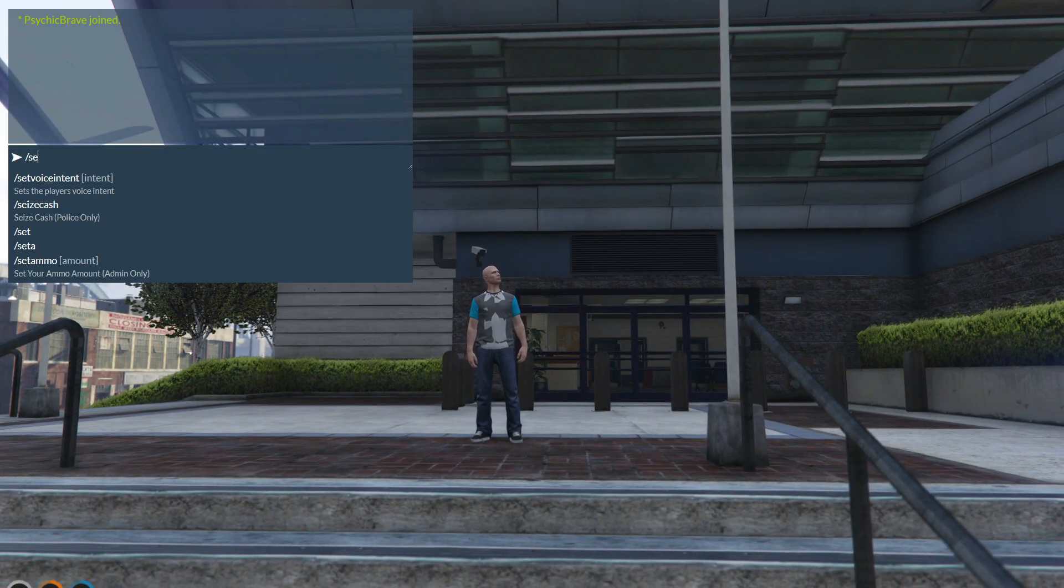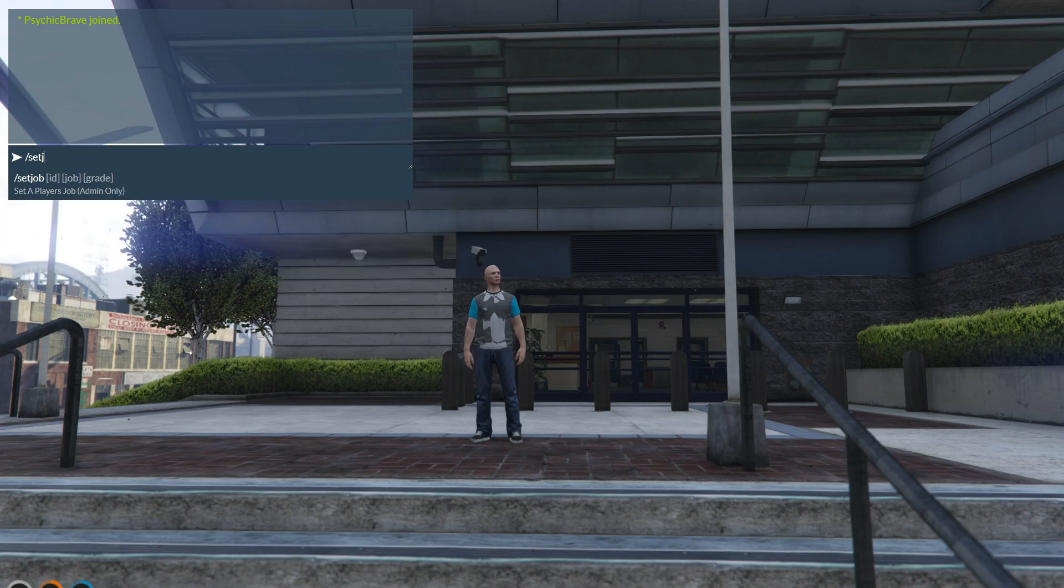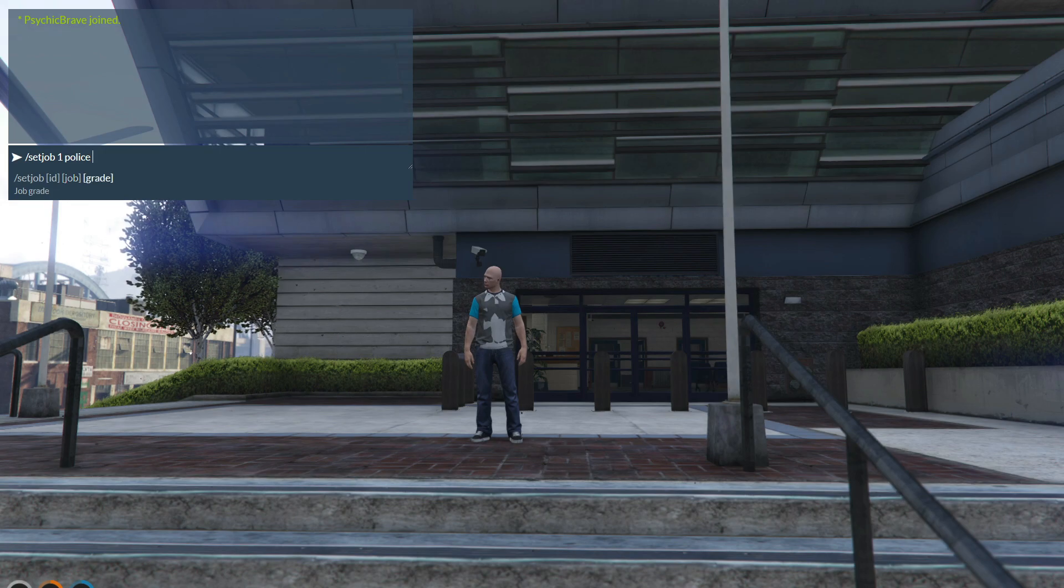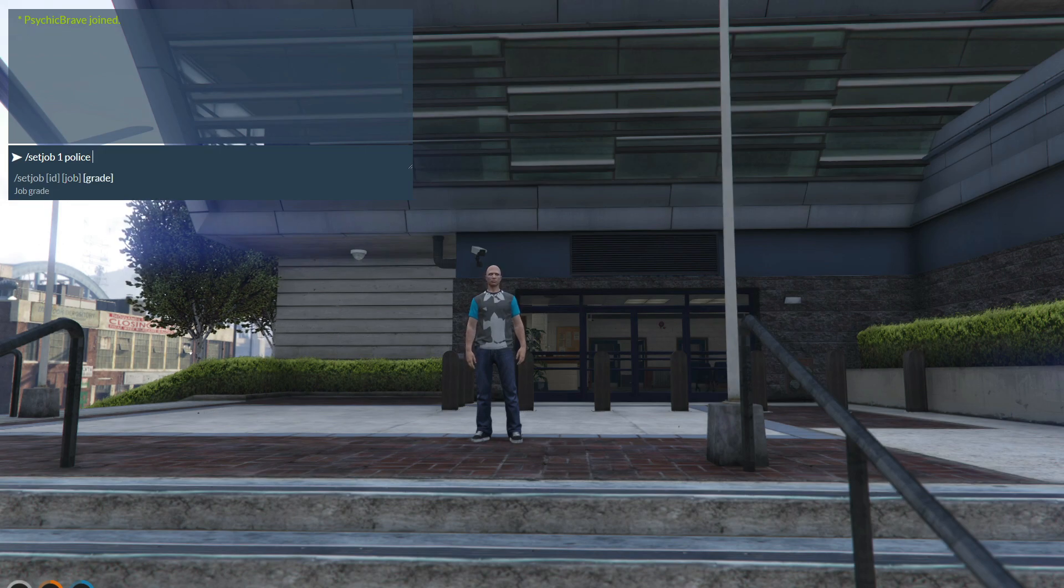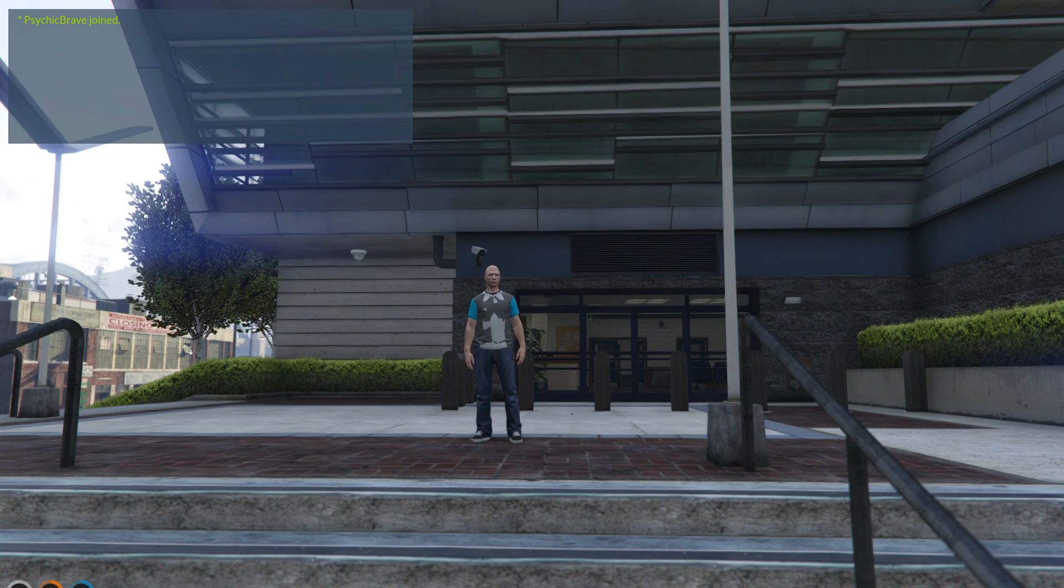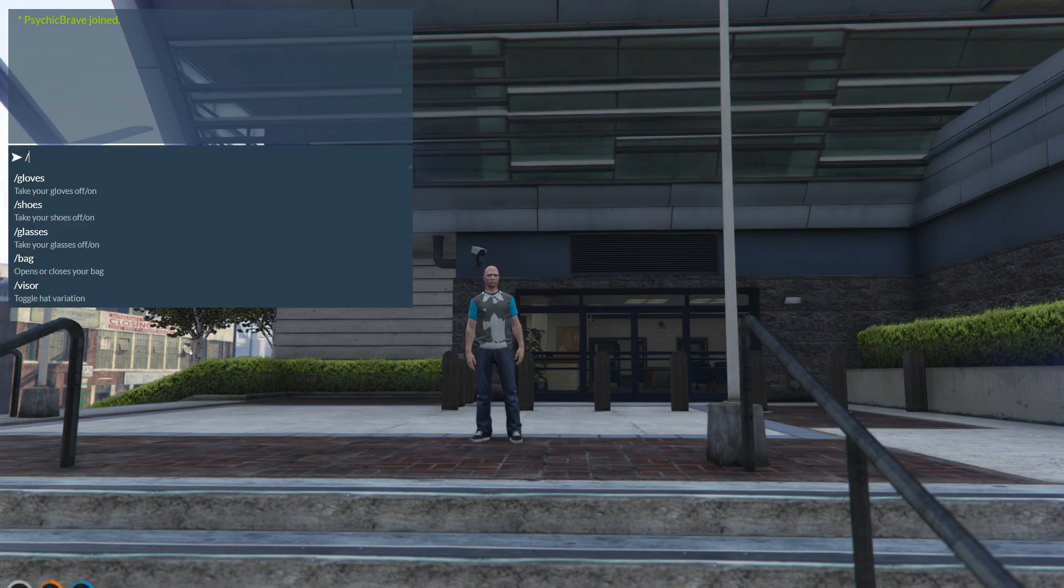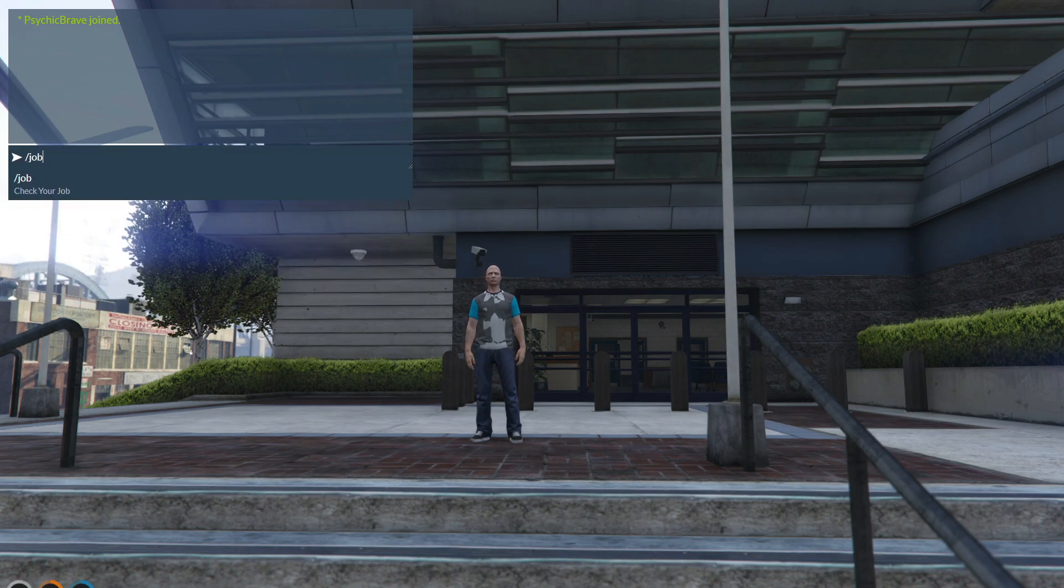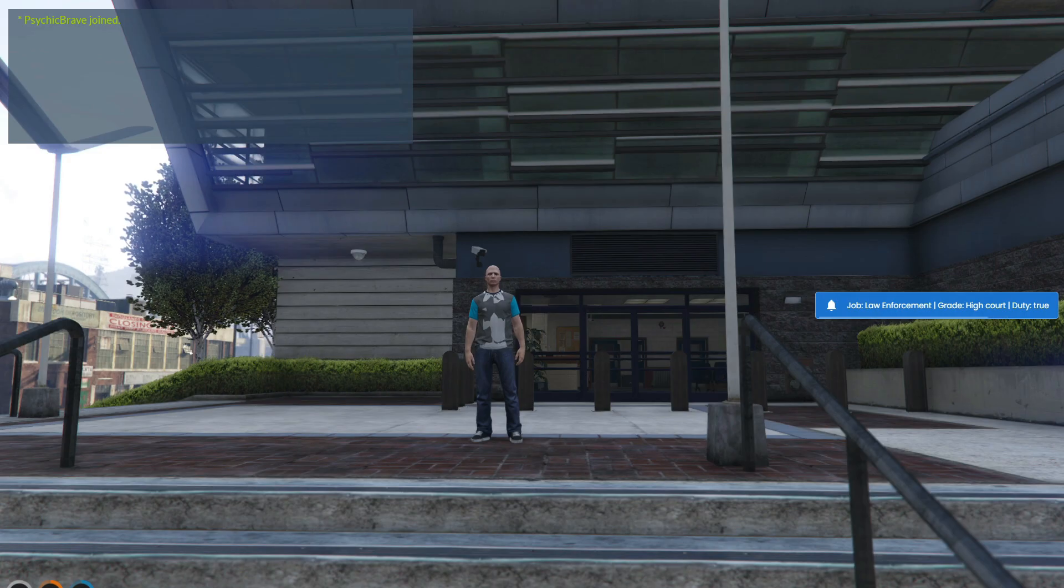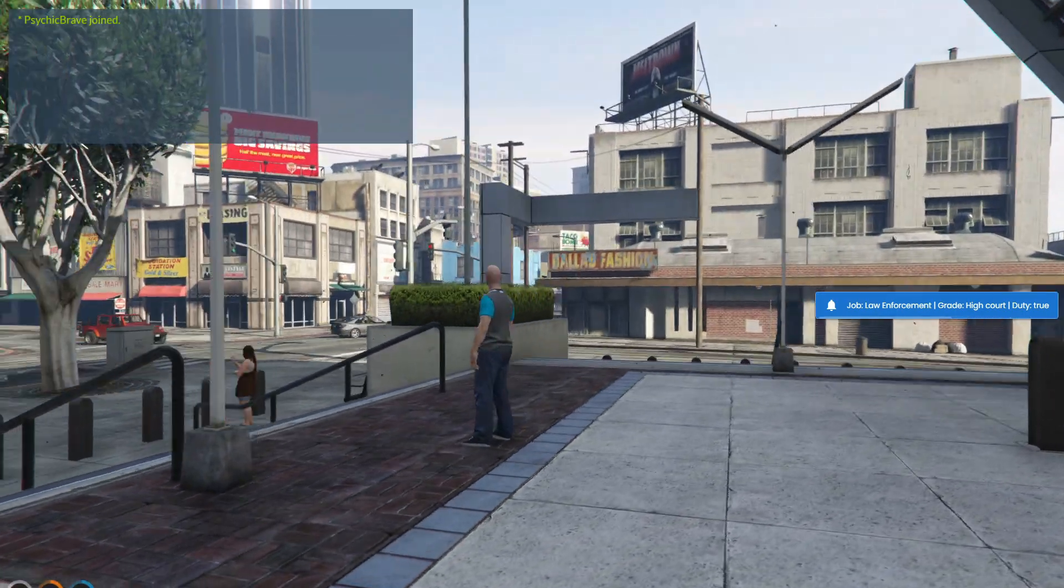Slash set job, your ID. Police 5. Now, check it with slash job, and there you go. We've successfully added a new job grade.